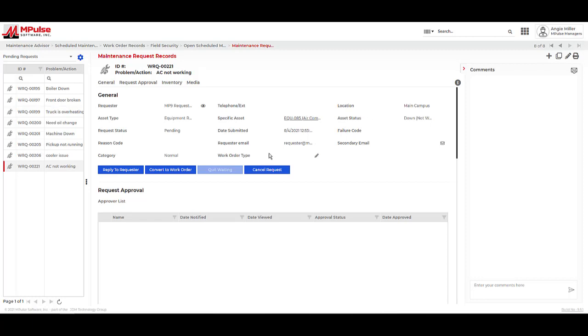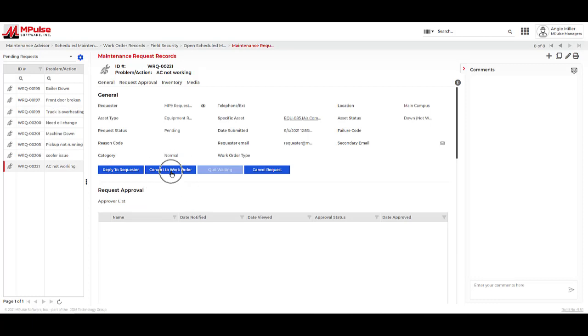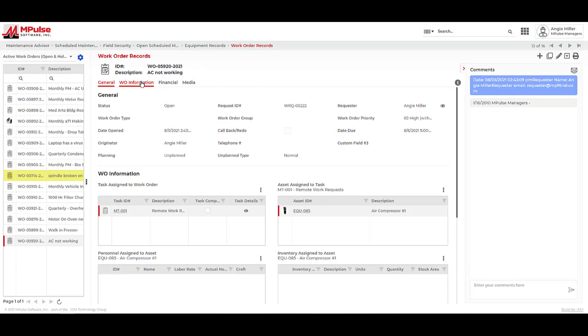Once a request is submitted in the database, the maintenance team has different options to manage it. You can reply to the requester to ask for more information, convert it to a work order, or cancel it if a work order is not necessary. We also have the ability to set predefined approvals for these requests. The information that's entered on the maintenance request follows over to the converted work orders.